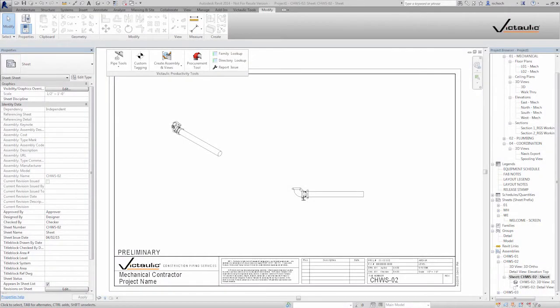Thank you for using Victolic tools for Revit. In the last video I went over creating assemblies and views. Now I'm going to show how to create bills of material and tag these components.